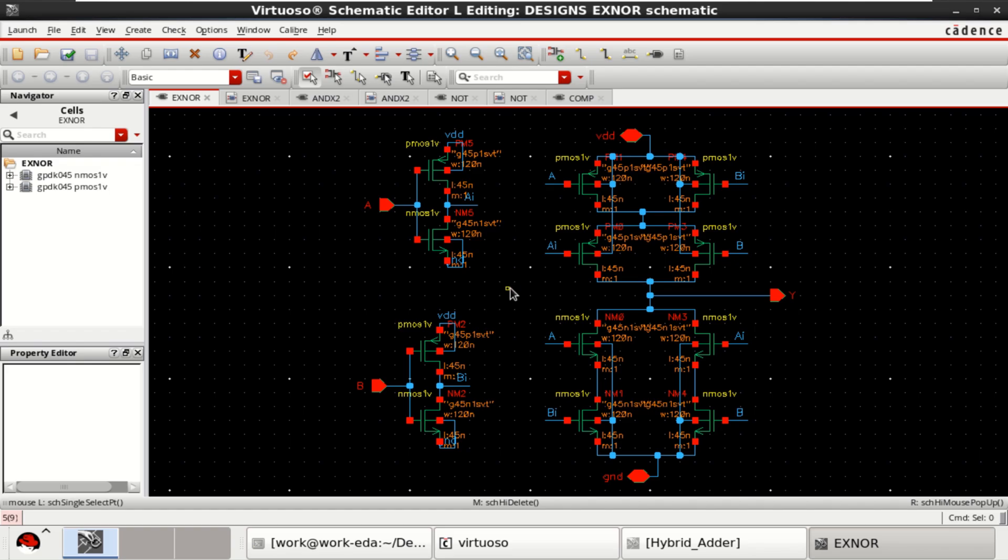For comparator design, I have used the schematics of XNOR and AND NOT logic gates implemented using 45nm technology.